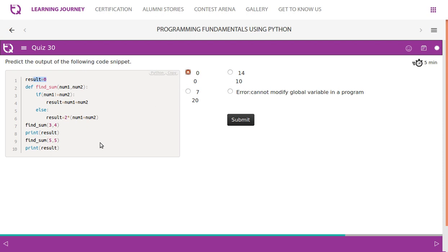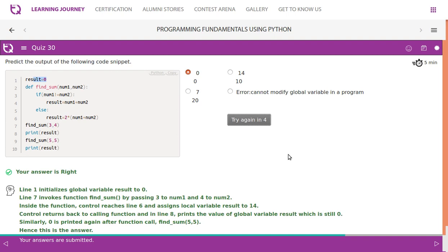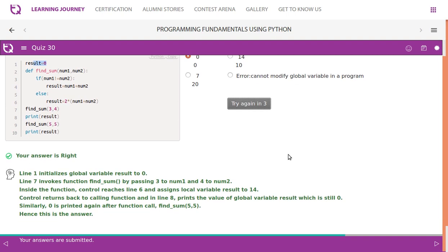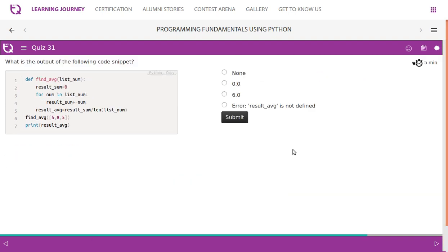So for both functions, right, since we do not have a return statement, no result change will happen. So it must be zero and zero.